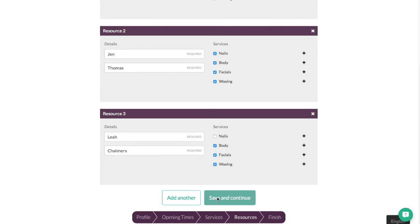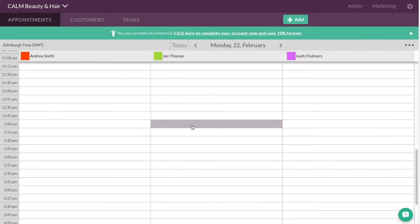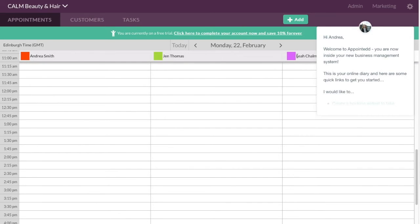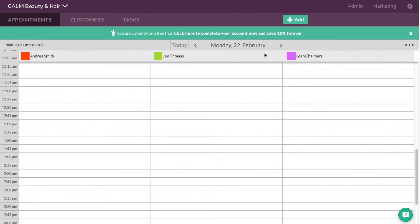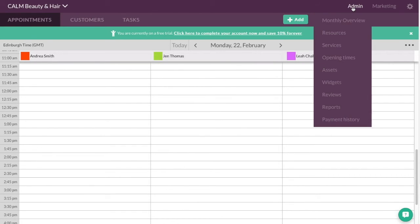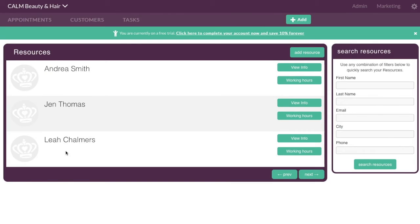And this is great. So that's literally it now. It takes me straight to my appointment book screen. I can see Andrea, Jen and Leah. Now at the moment it's assumed that they're all in all the time when I am open. You can go to their individual staff pages which you can get to by going to admin and resources. And there it shows me the three members of staff.